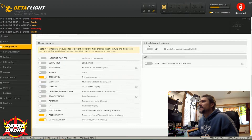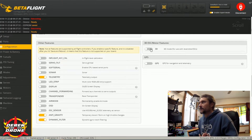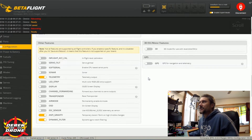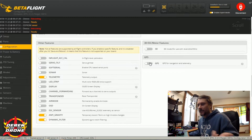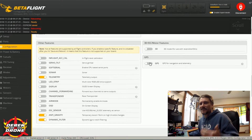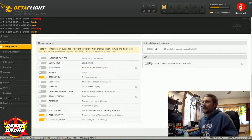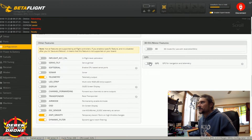3D ESC motor features: you're probably not using this, leave it off. If you're a 3D pilot, I guarantee you're not having this conversation. GPS: if you're enabling a GPS sensor, you can use it for navigational purposes and telemetry data. But this is kind of advanced — if you're a long-range guy you'll be getting into this. So these are really probably going to be left disabled.